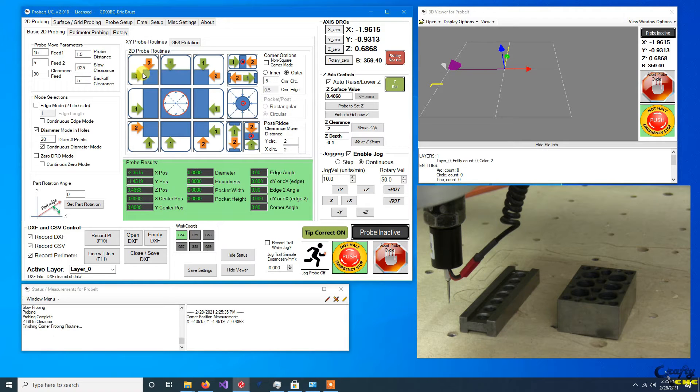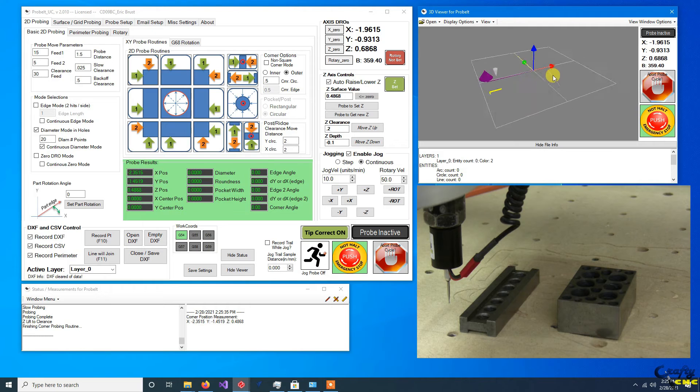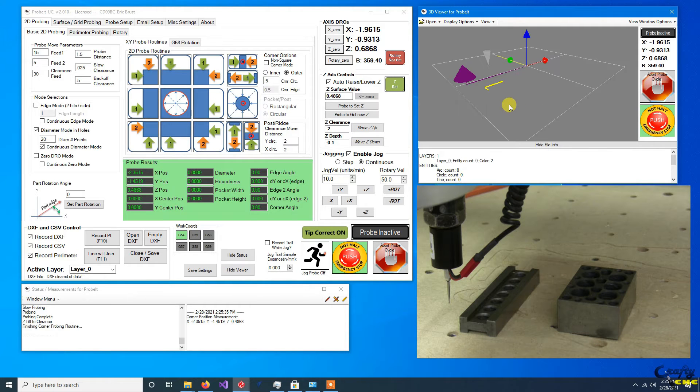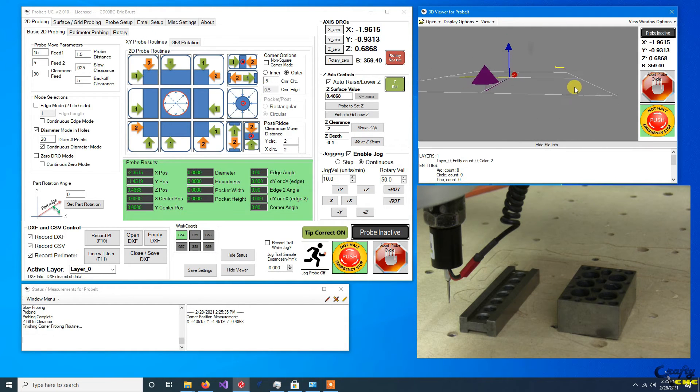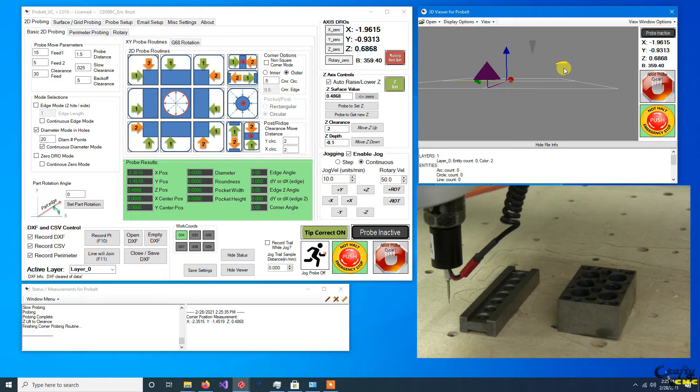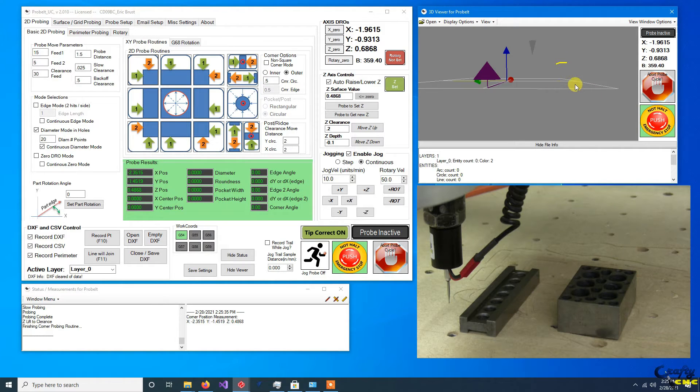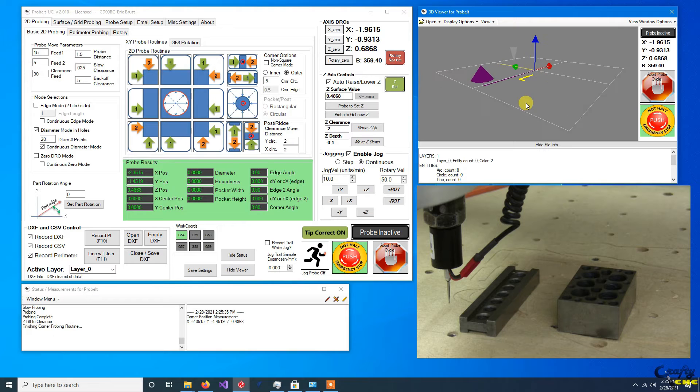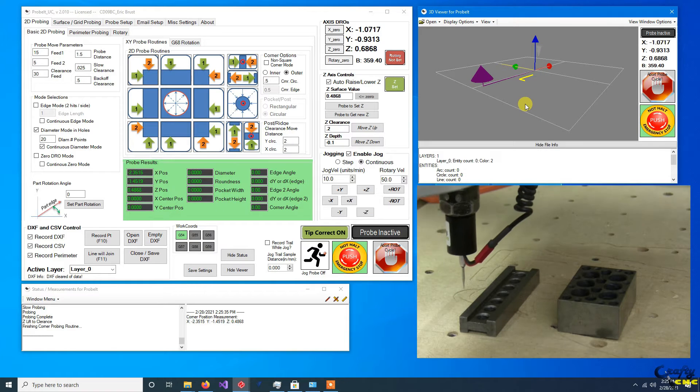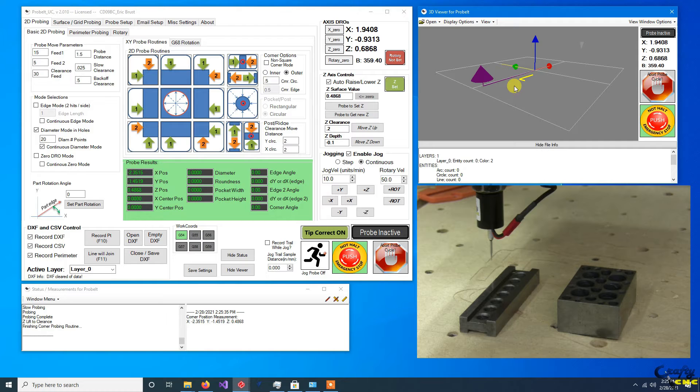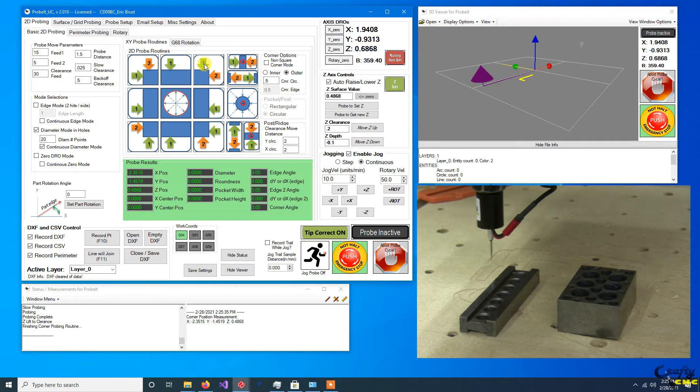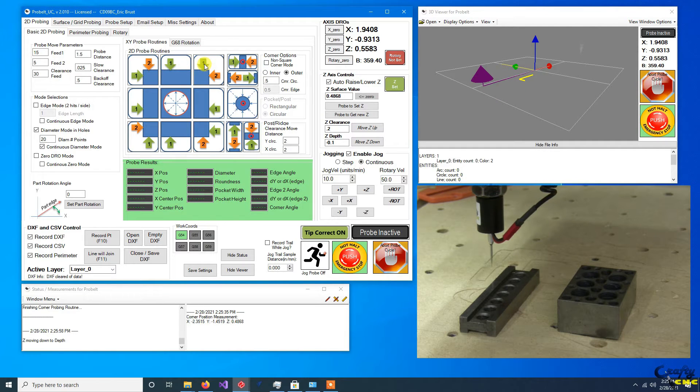And it automatically retracts. And if you look at the data we're collecting in our DXF data, we're collecting it up at 0.468 instead of at Z zero.